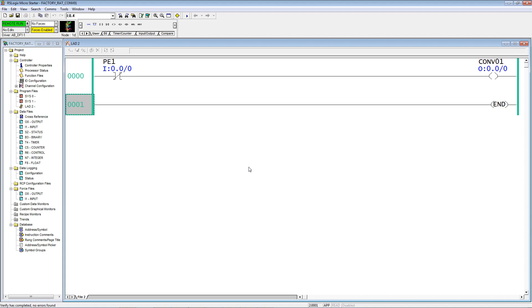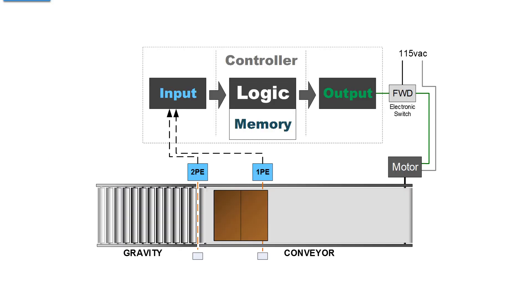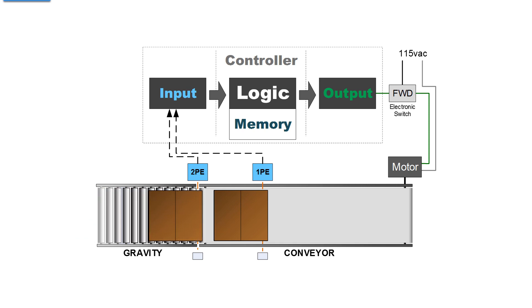With the conveyor stopped, and the carton is sitting on it, in front of photo eye 1, where do we go from there? We need some sort of an input, additional input, to give the logic more information to work with to continue moving cartons.